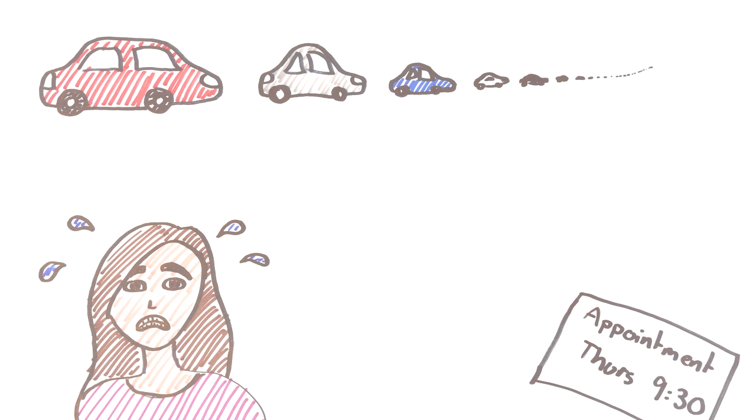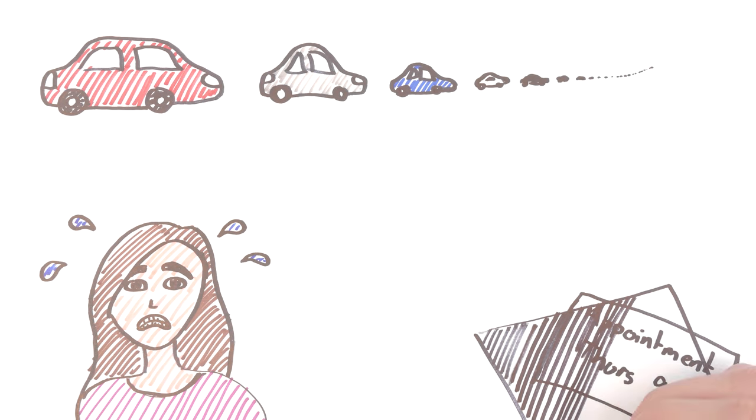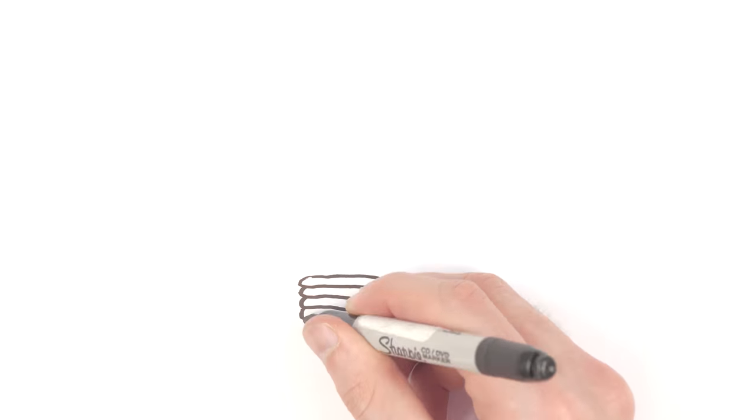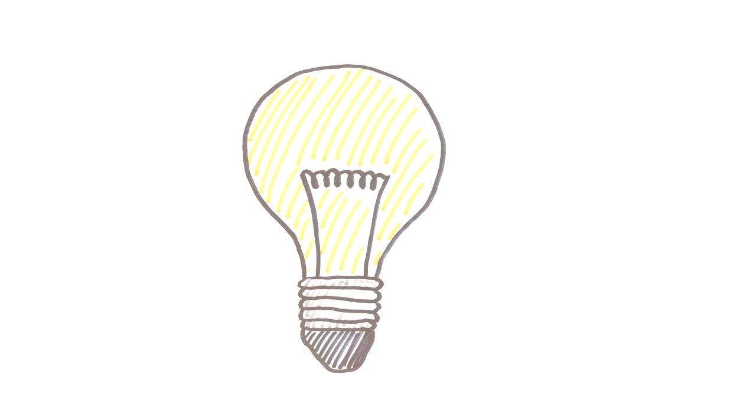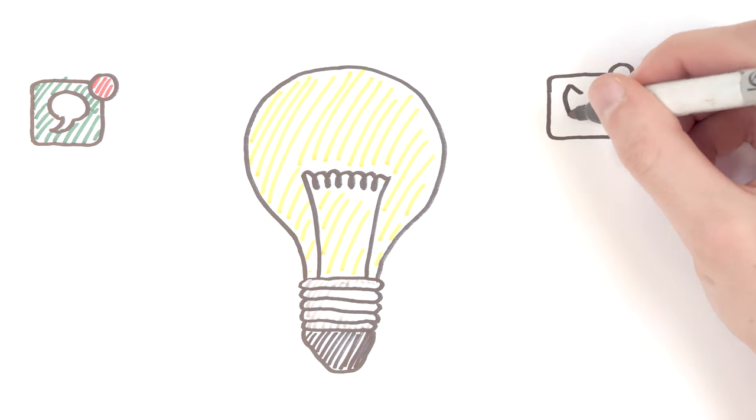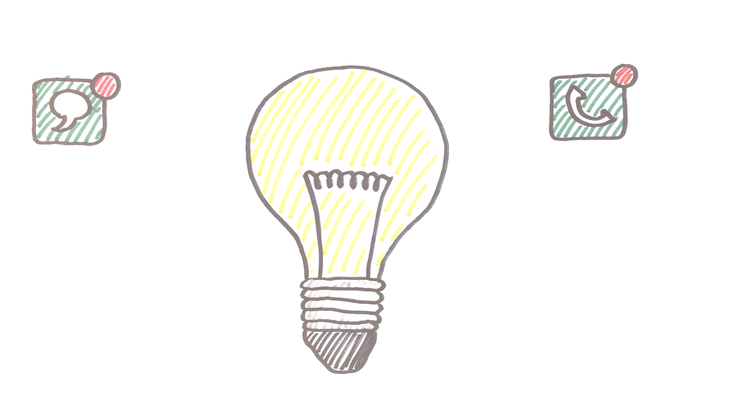Surveys show that often people simply forget. So what can be done about this? Some studies have shown that text or phone reminders can help a little.